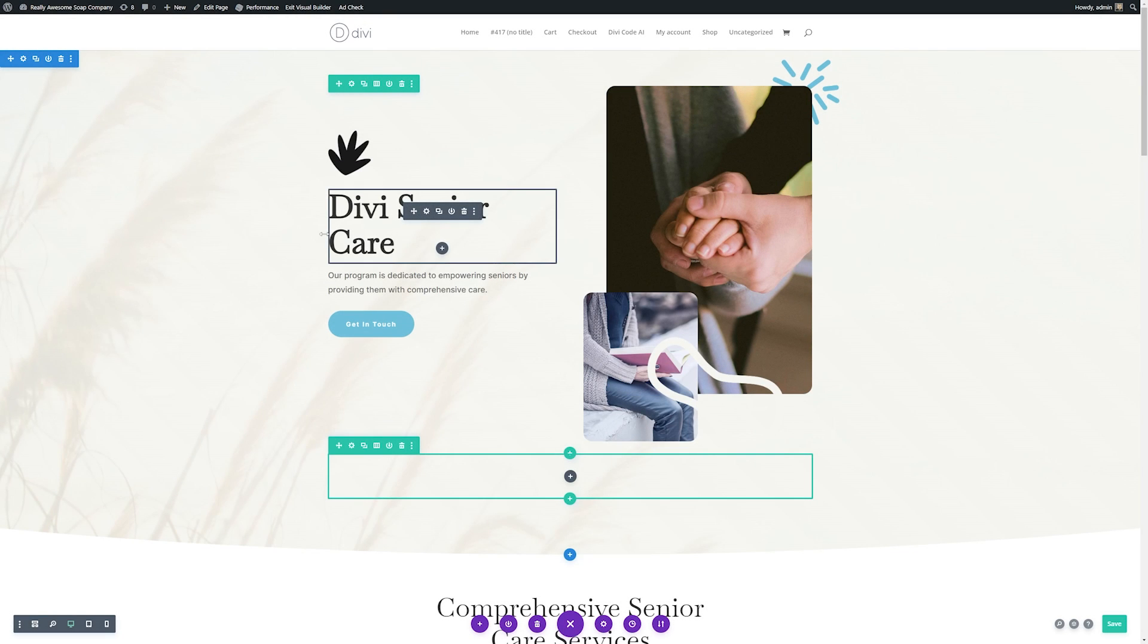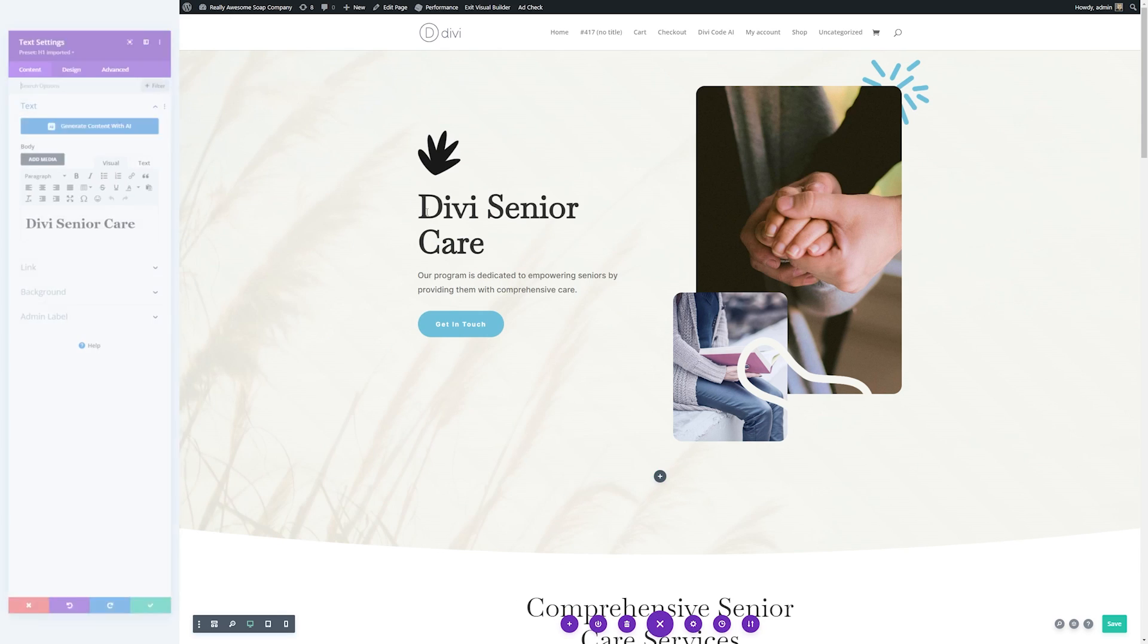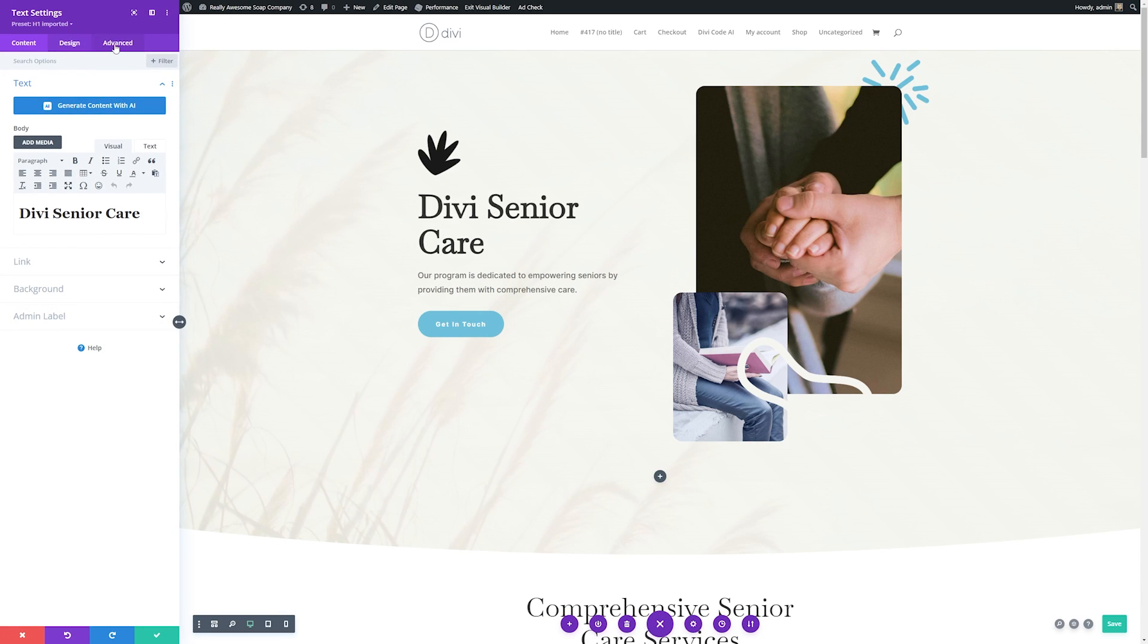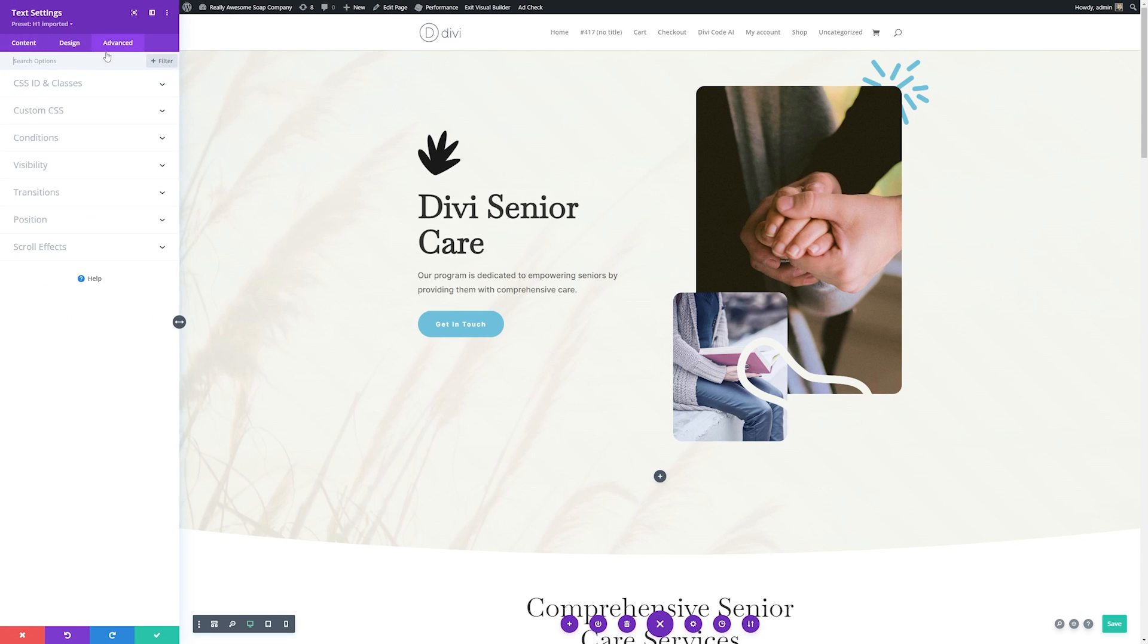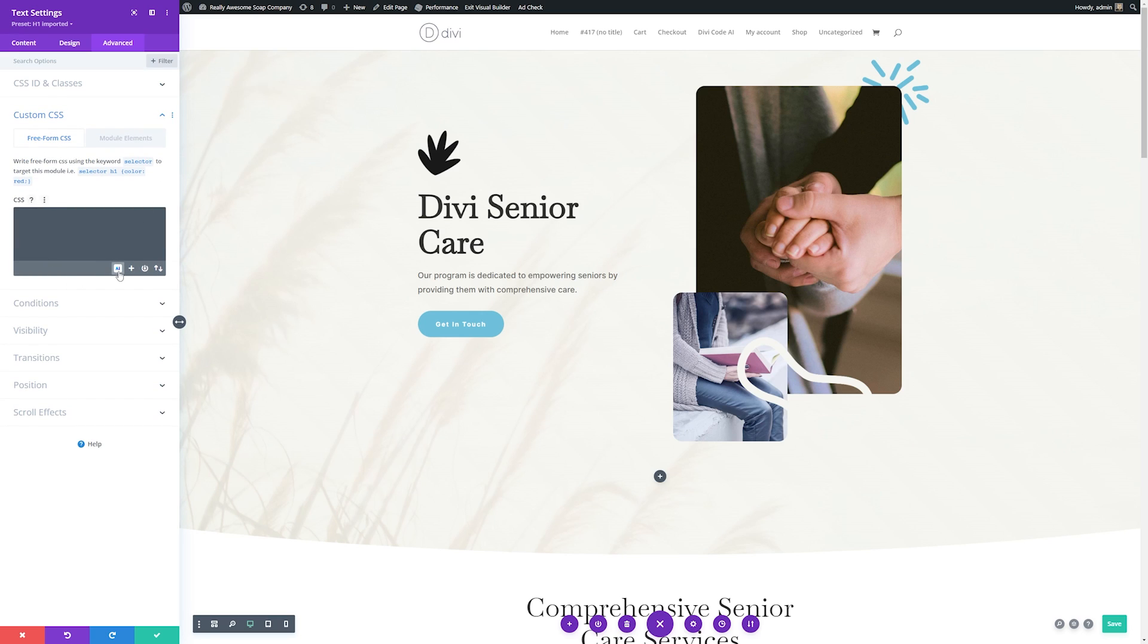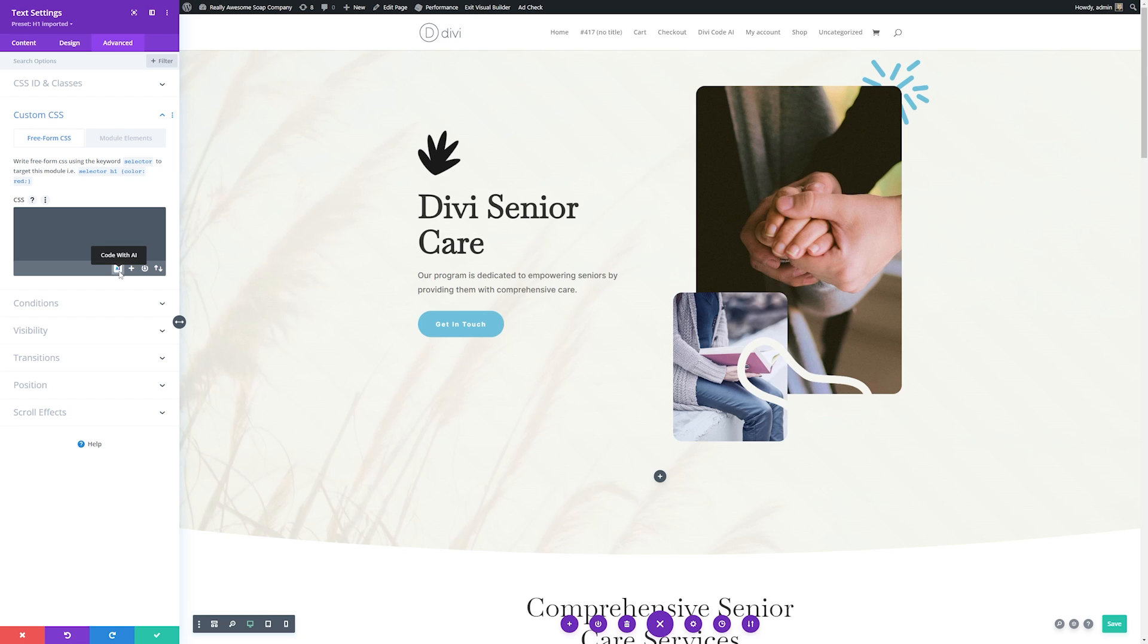So let's say we wanted to add a gradient overlay to this header section here. We can click the gear icon to bring up the module settings, and then we're going to go over to advanced, and we'll go to custom CSS. And from here, we'll see this little AI button. And when we click this, it'll bring up the prompt for coding with AI.